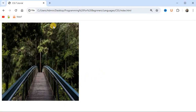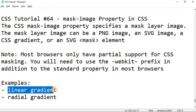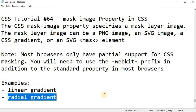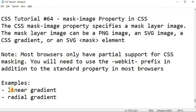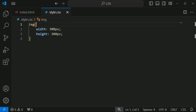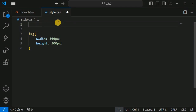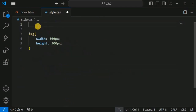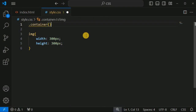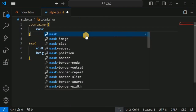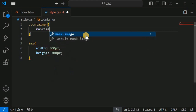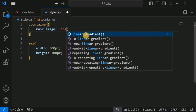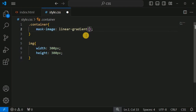In order to display the mask image on top of the original image, we can use a linear gradient or a radial gradient, apart from other images that can be set as the mask image. Let us check the linear gradient example first. Inside the style.css file, for the div tag with class 'container', we will set the CSS property mask-image and set its value to linear-gradient.